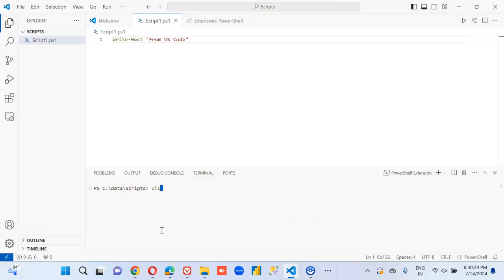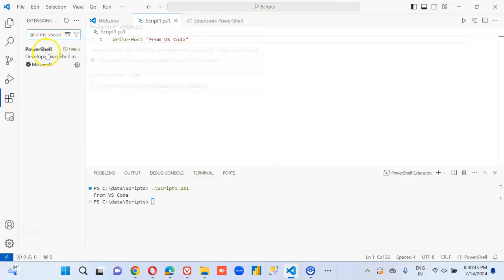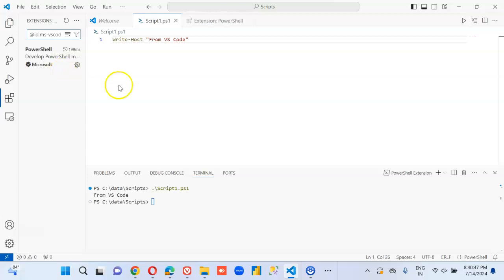So make sure you install Visual Studio Code. Then you create the script file, and then you install the extension — the PowerShell extension from Microsoft.